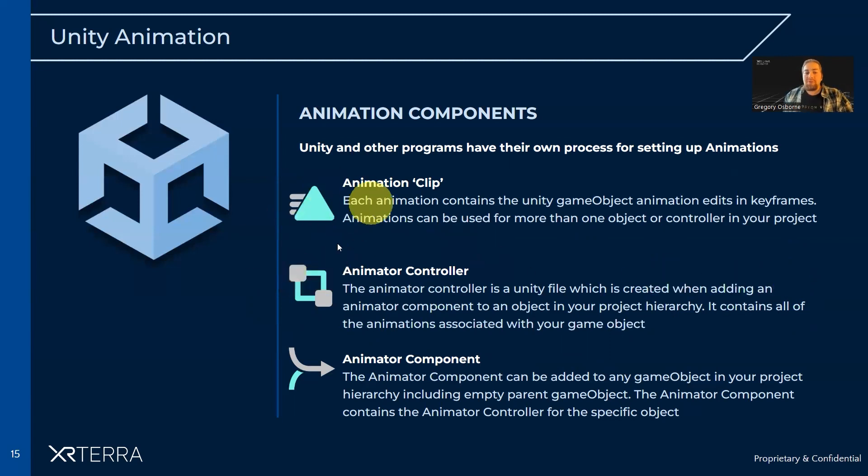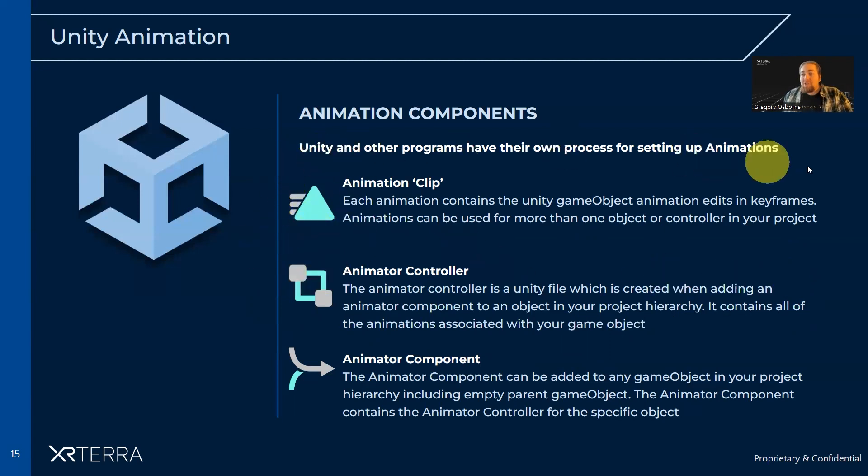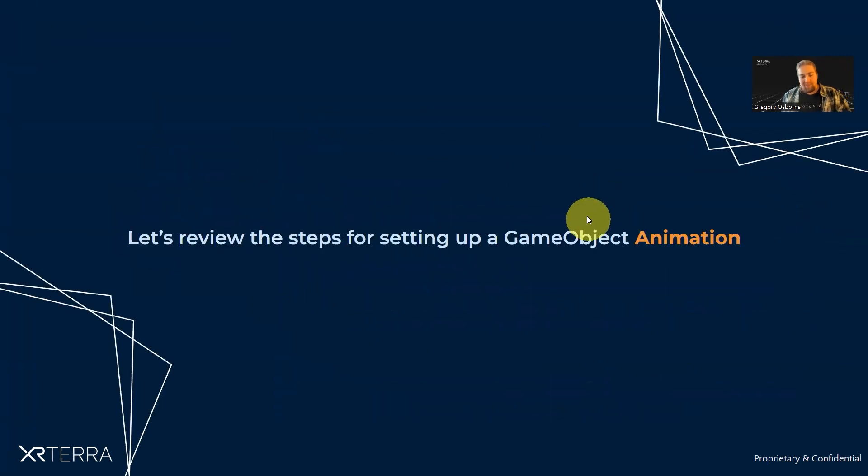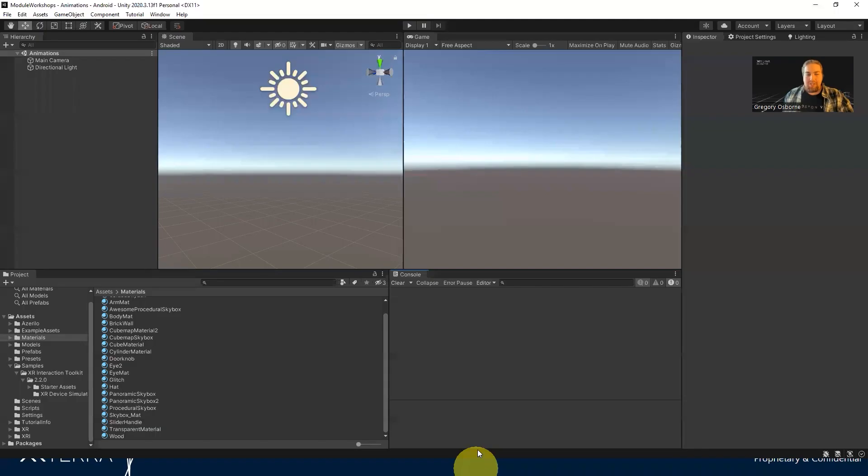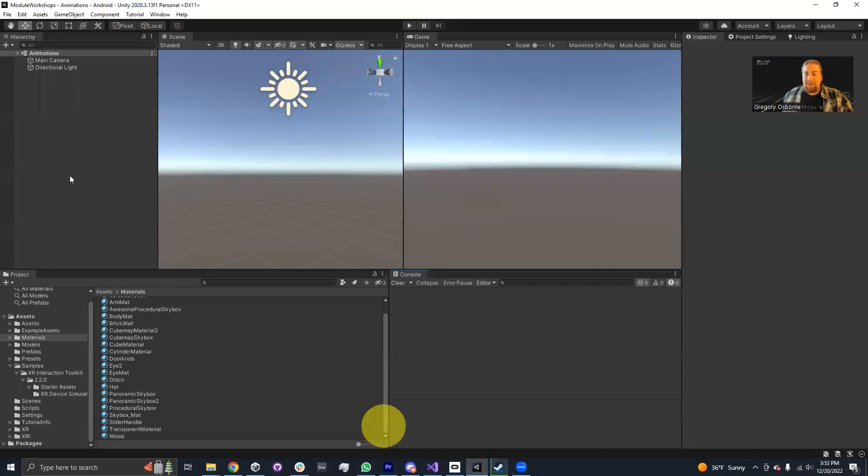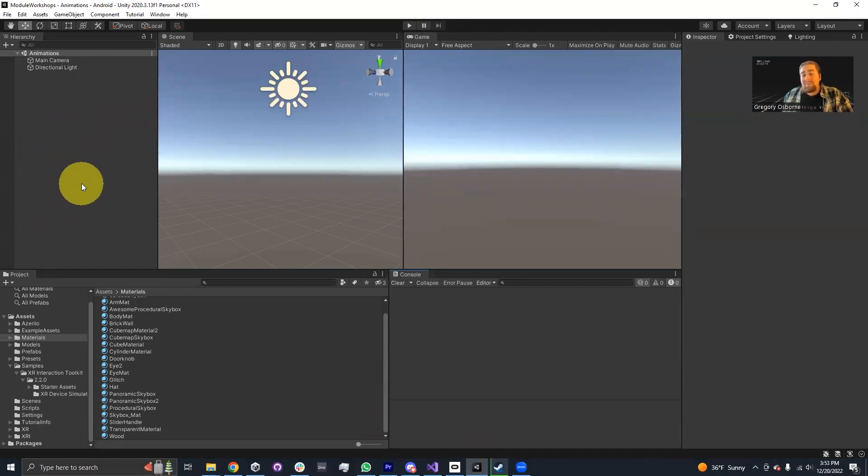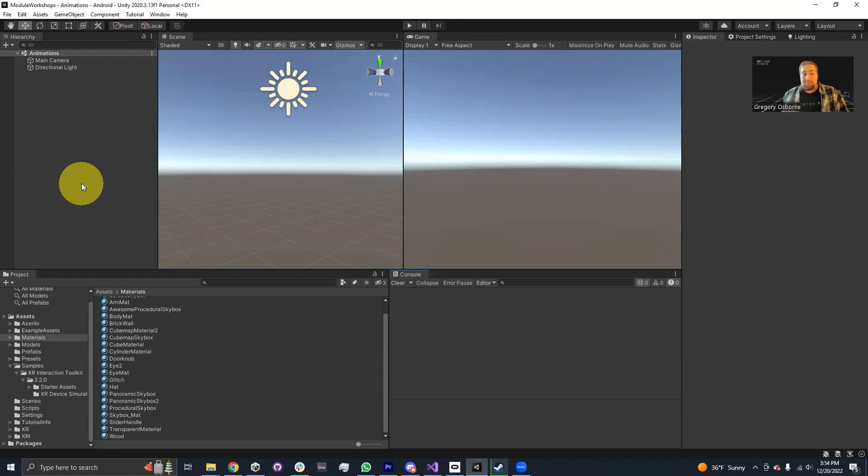But today we're going to be focusing specifically on creating an animation clip within Unity. Let's go ahead and get started. I'm going into Unity. I have an empty scene here. And what I'm going to do is animate a cube to move up and then down.